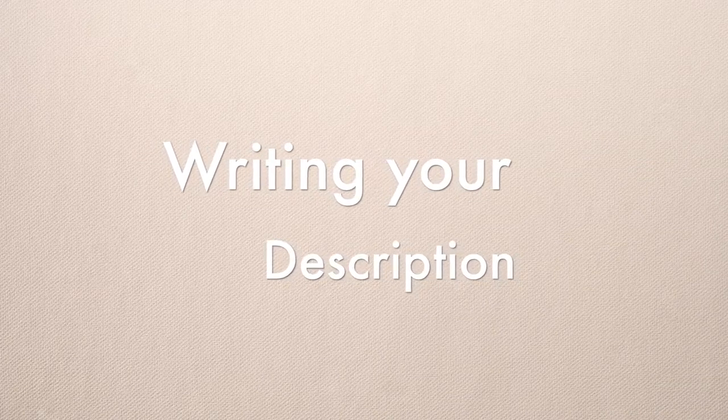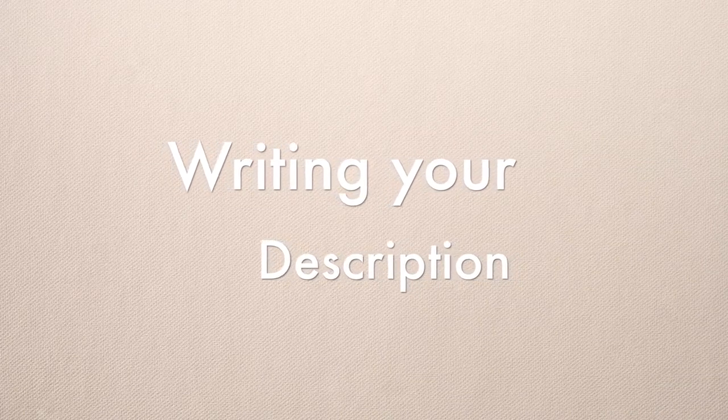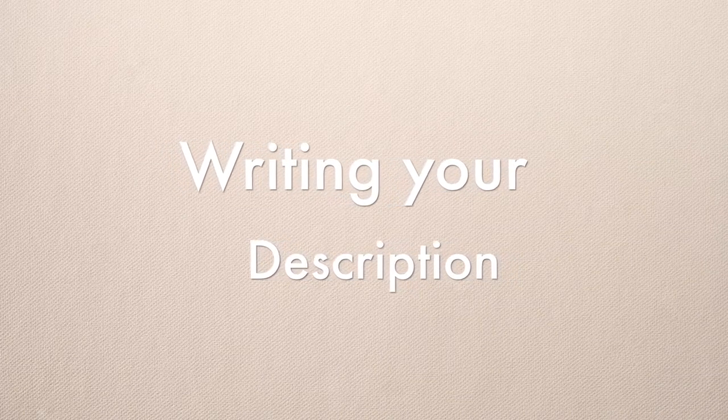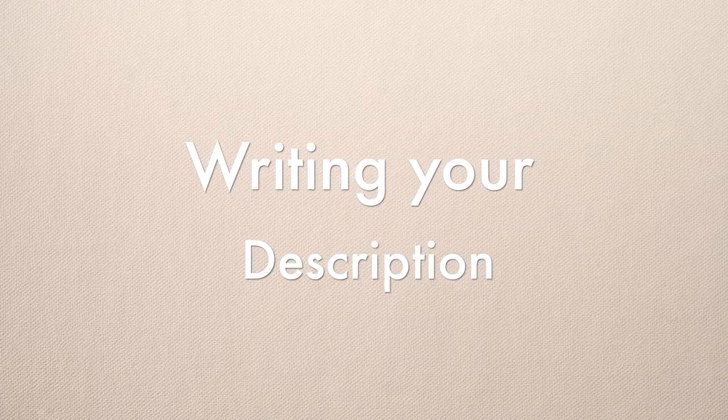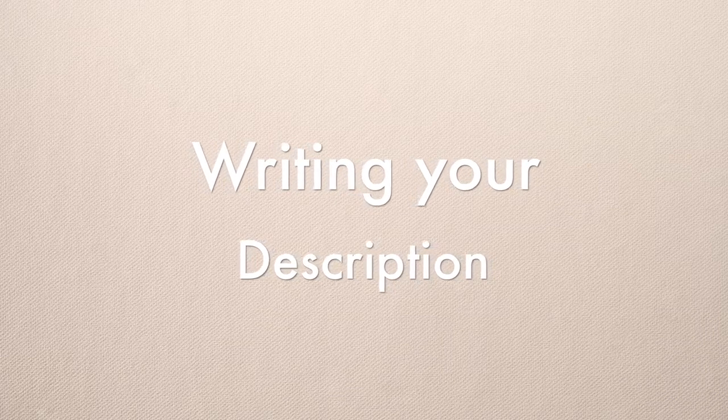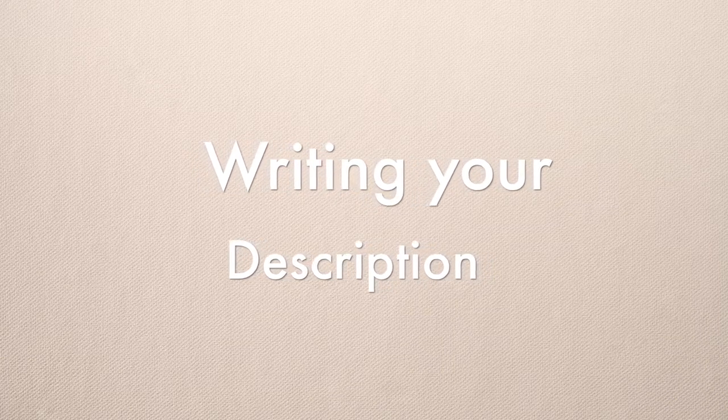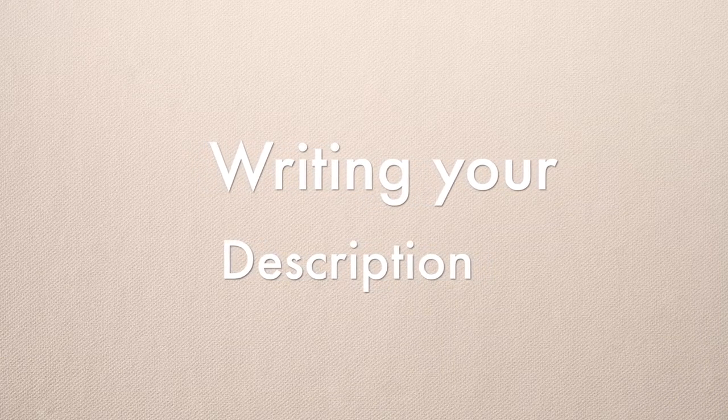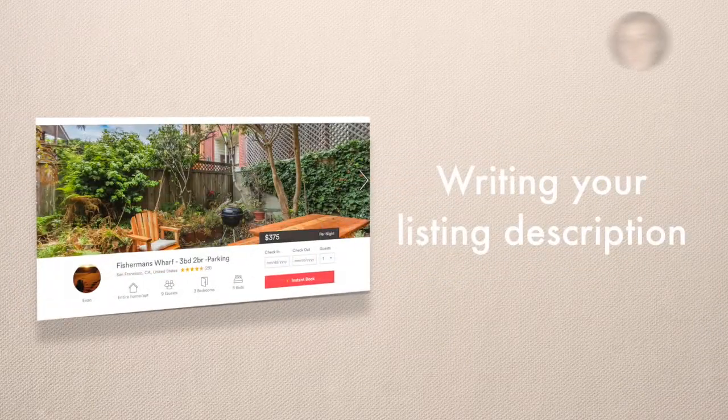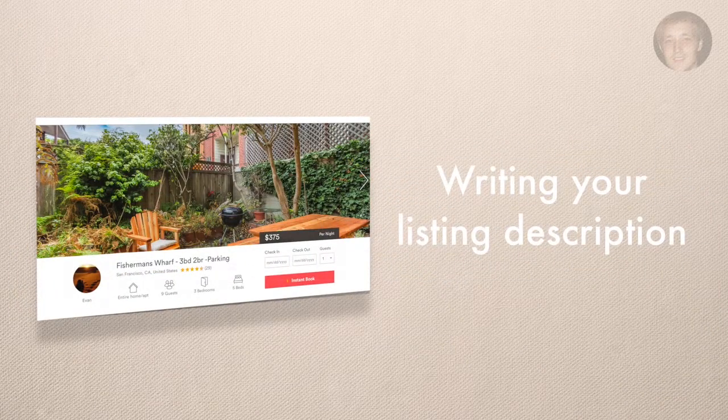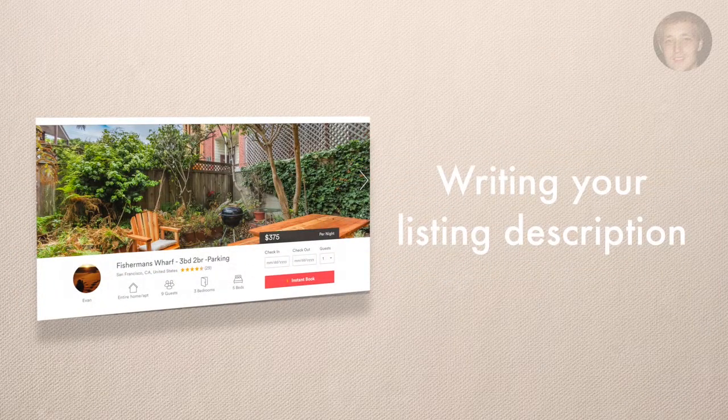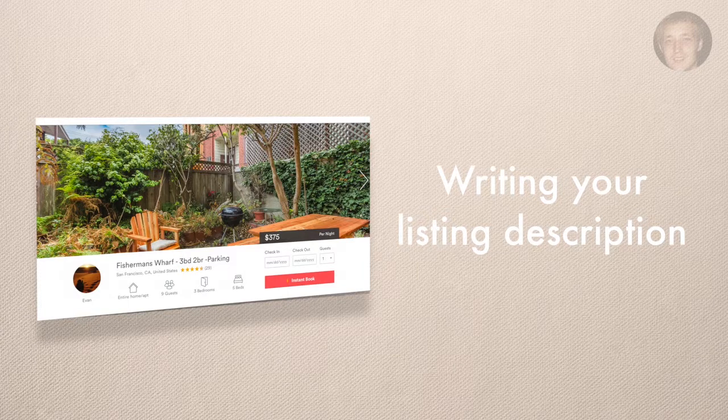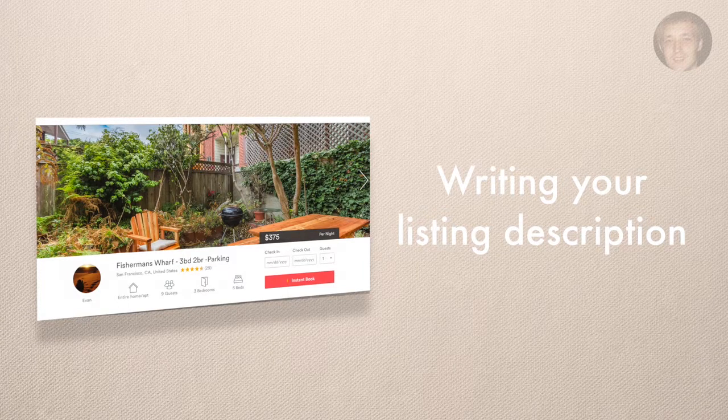Let's talk about the description portion of your listing. I don't want you to look at this section and get overwhelmed. I think a lot of times people when they're making their listings will look at other people's properties and see that they have listings that are well thought out and long.